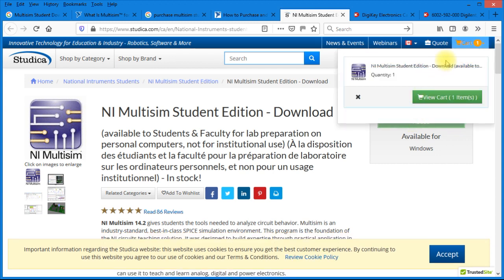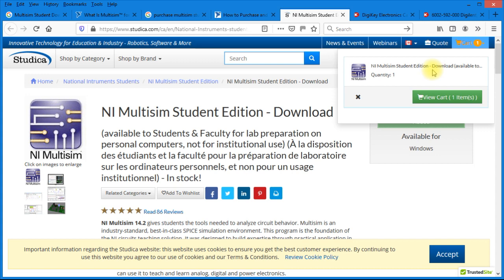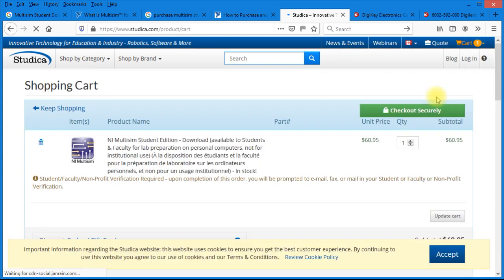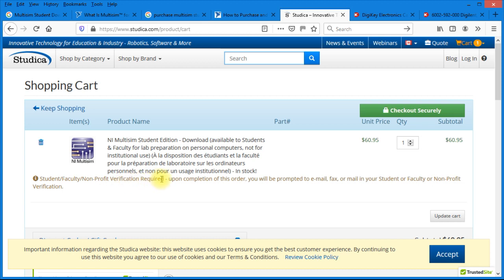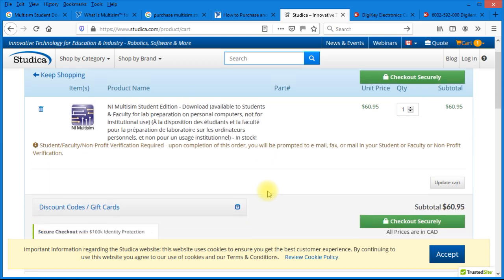And you'll notice it puts it into a shopping cart for you. So if you view the shopping cart, you can see it comes up and shows you the product and the price. Please note here it says student, faculty, nonprofit verification is required. So upon completion of this order, you will be prompted to email, fax, or mail your student or faculty or nonprofit verification. So keep in mind, that is going to take some time for them to verify this.